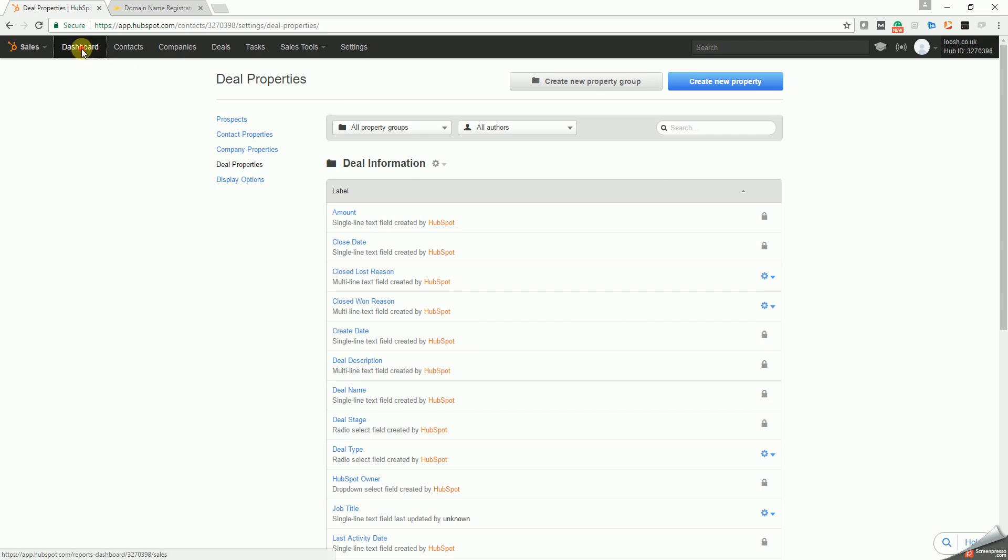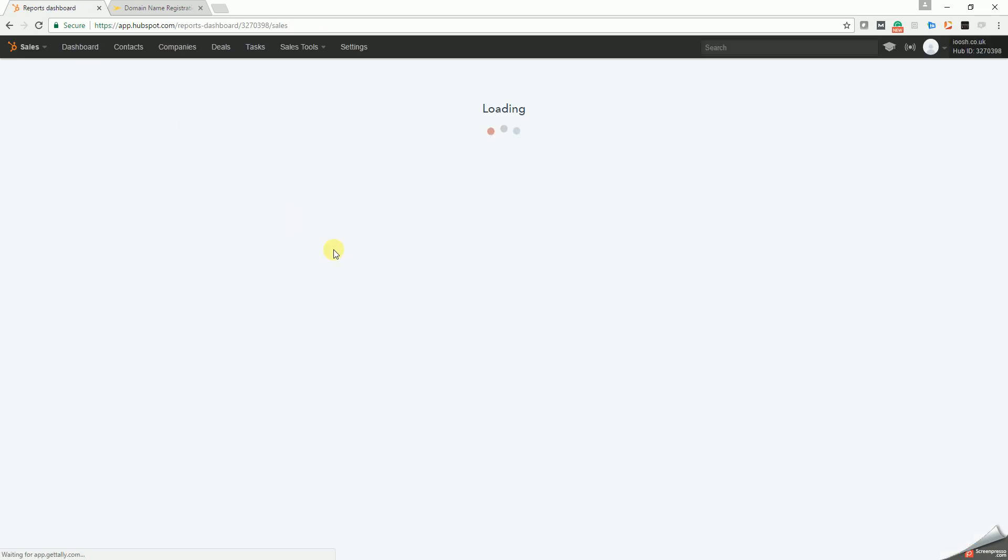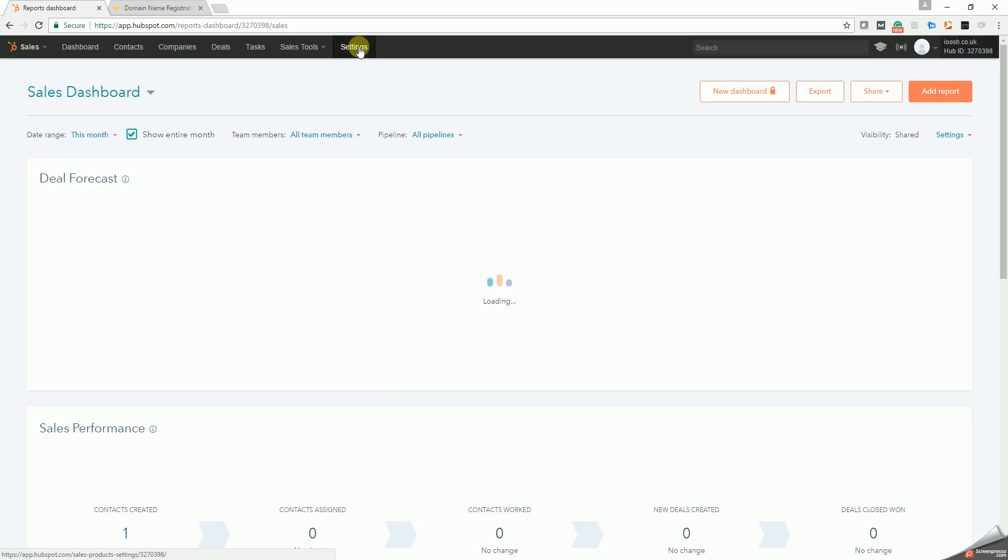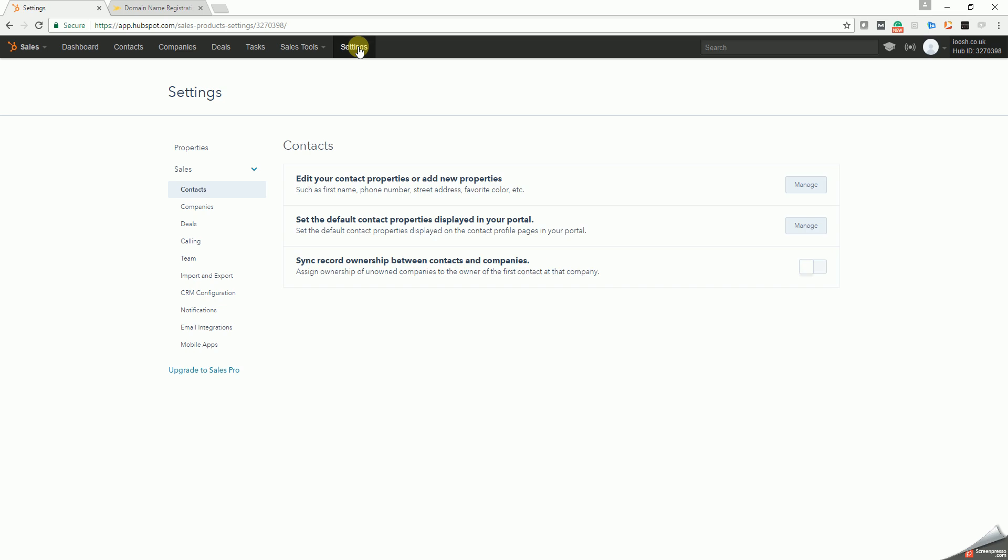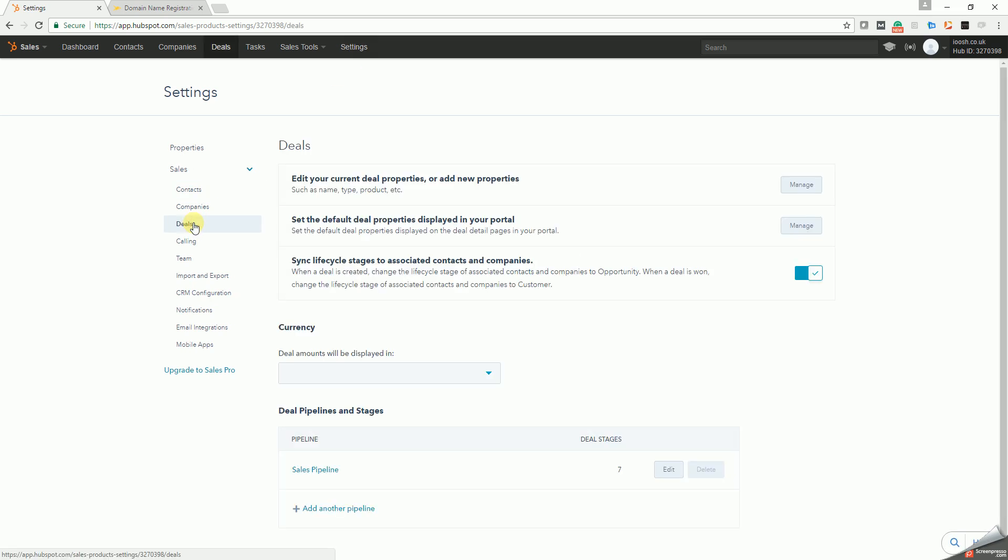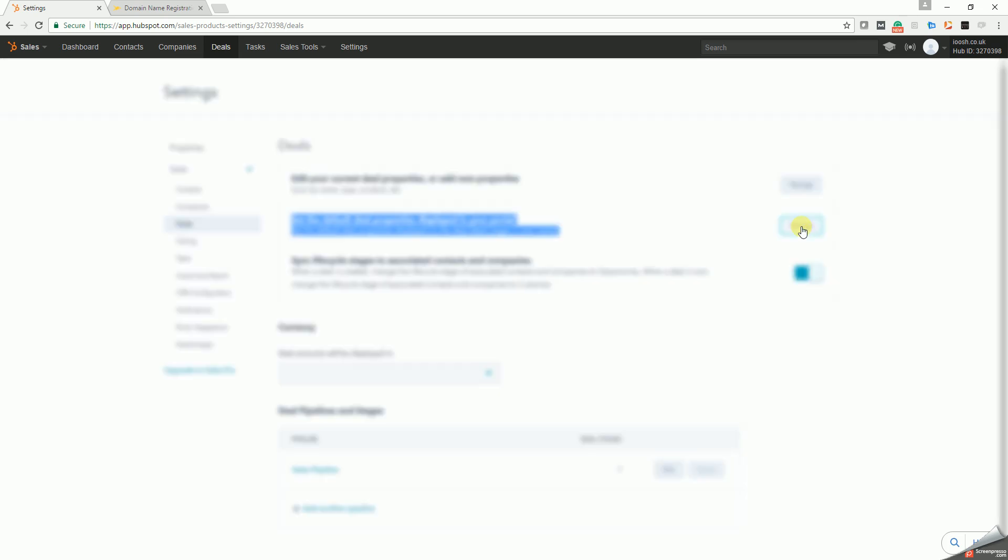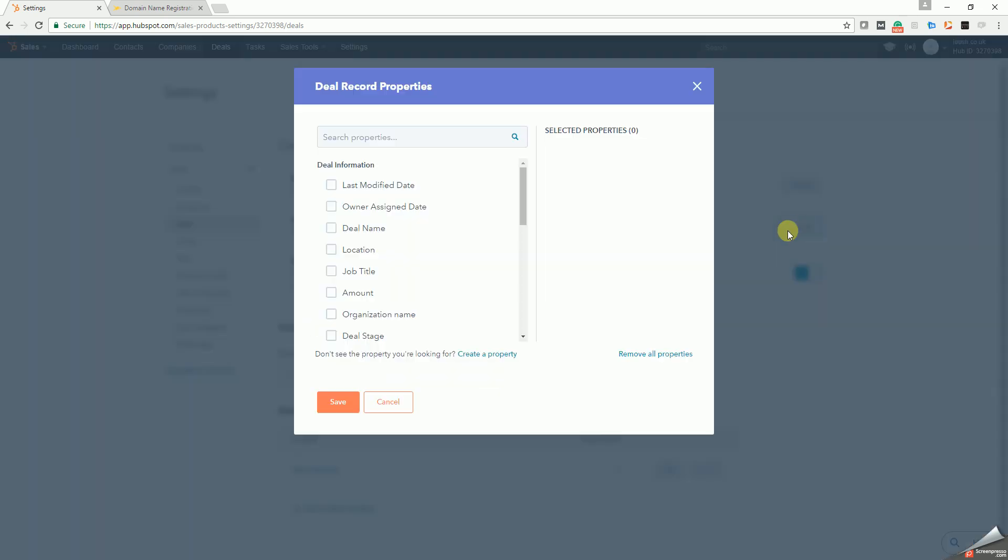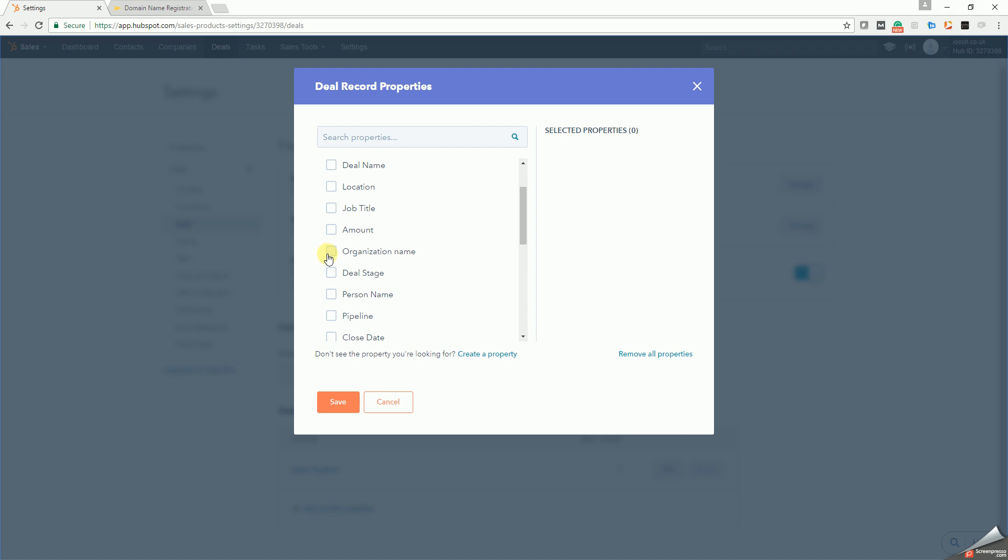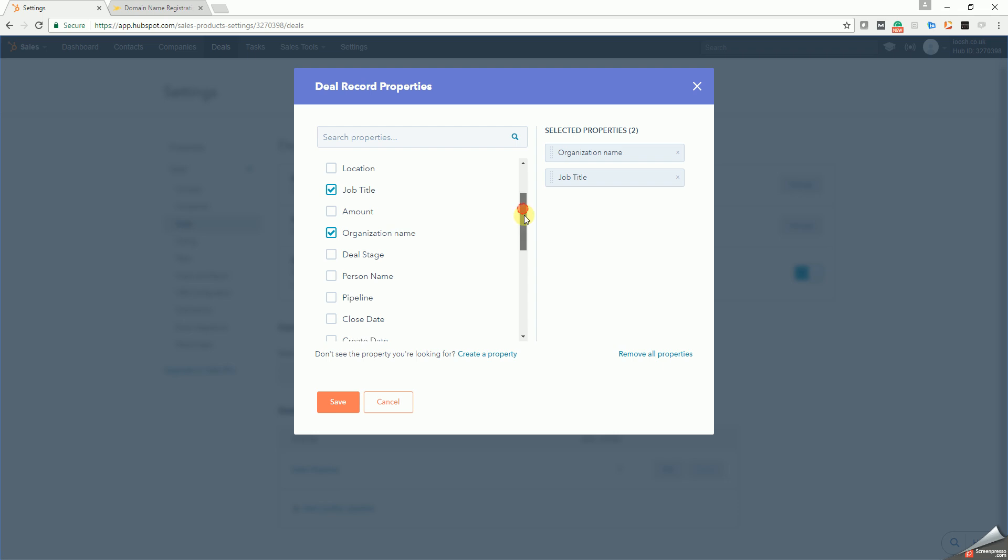Next thing you need to do: go back to your dashboard, go to settings, deals, set the default deal properties which are displayed. If you don't display them, it won't work. So we just manage here. You have added some extra ones, so you need what you've just added: organization name, job title, location, and person name. See them displayed here and save.